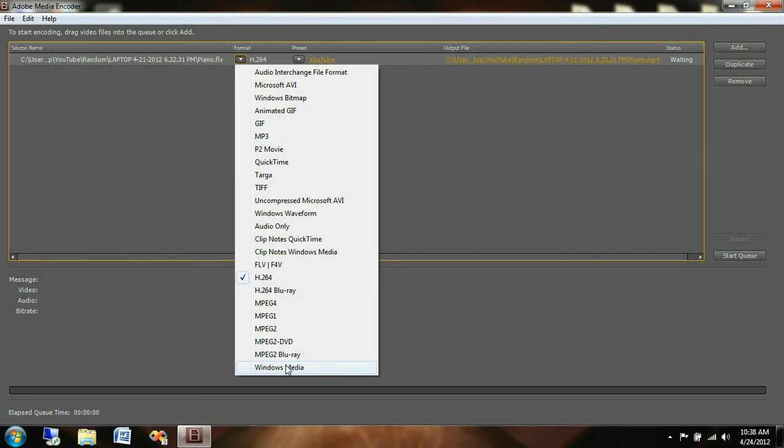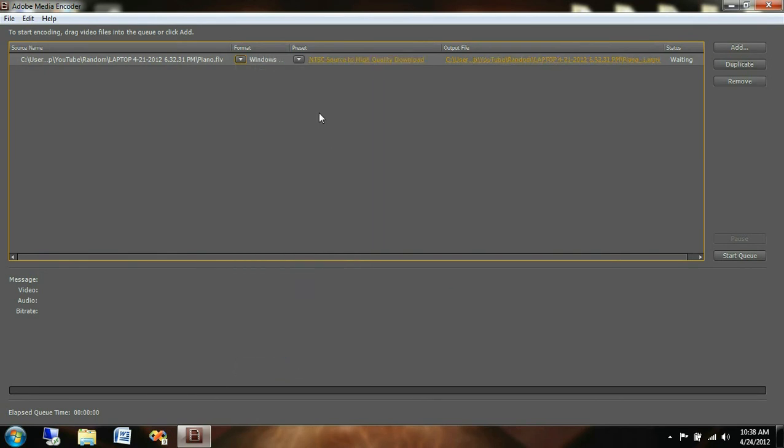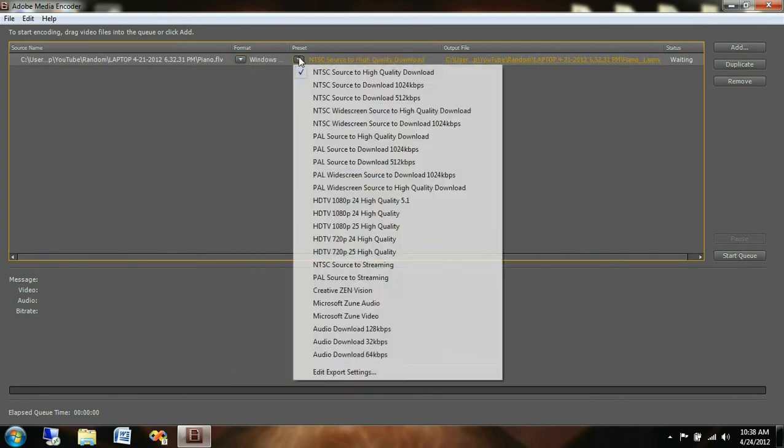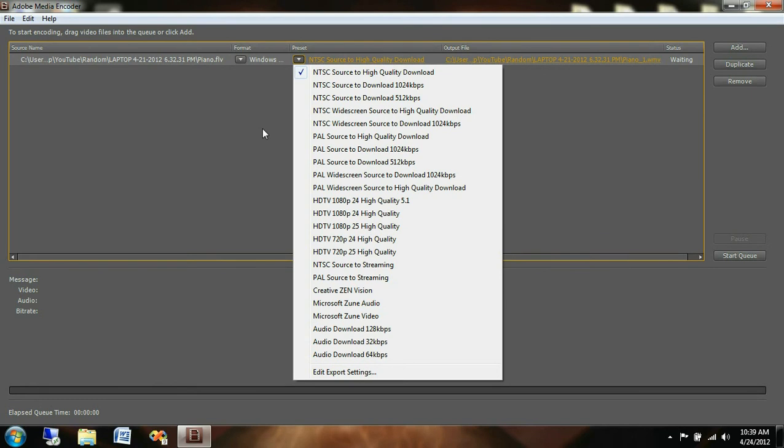So Windows Media, we'll click that. And then over to our presets here, as you can see right now it's set for NTSC source to high quality download. So we're going to keep this at the NTSC source to high quality download.